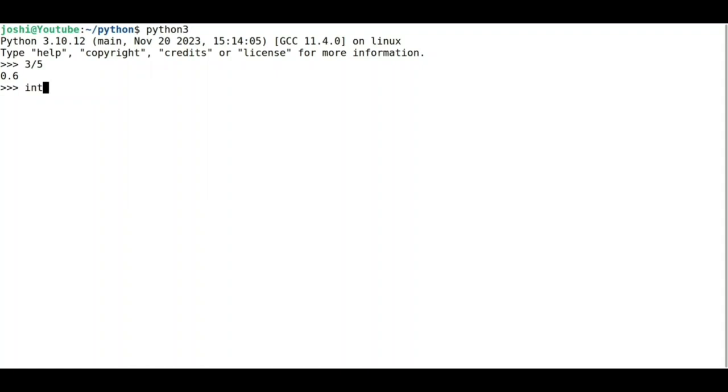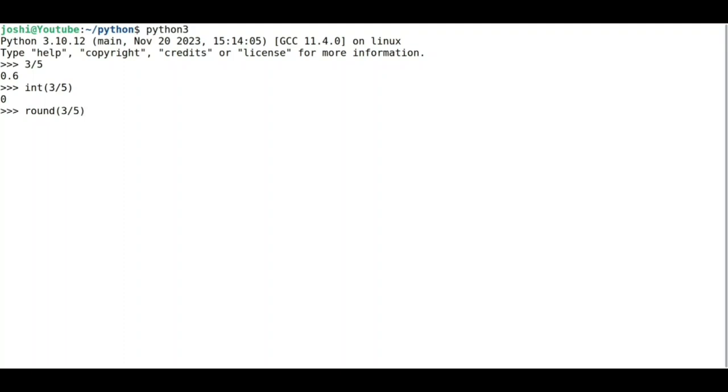effect, I can write int(3/5), which gives me 0. And round(3/5) gives me the value 1, as 3 divided by 5 is 0.6, which rounds up to 1.